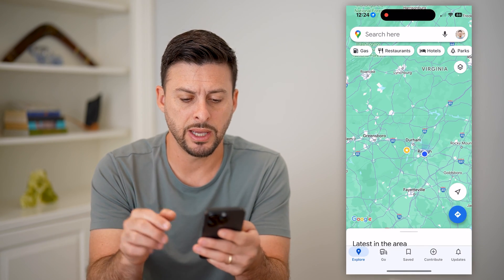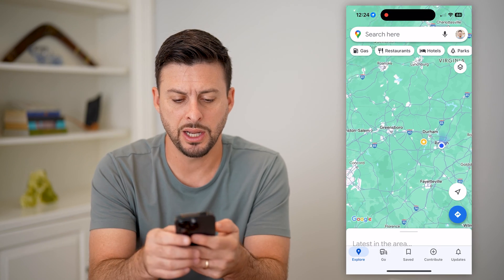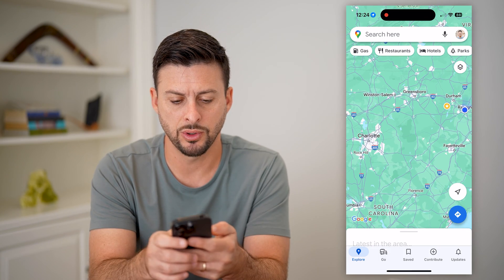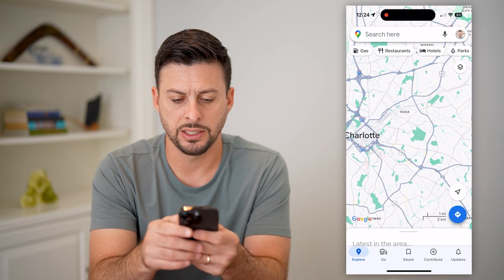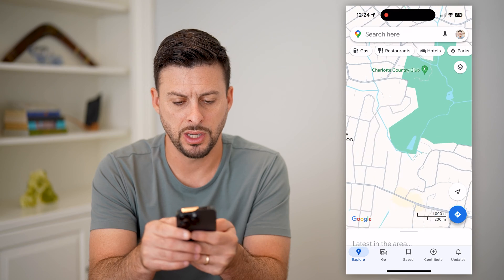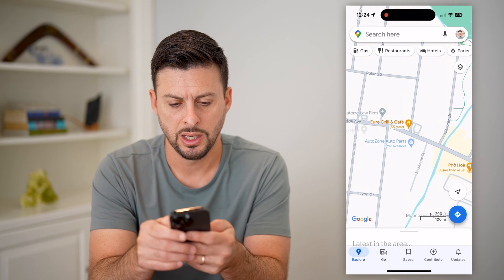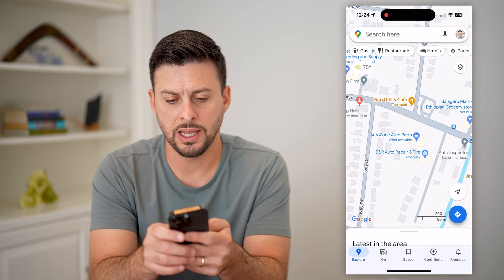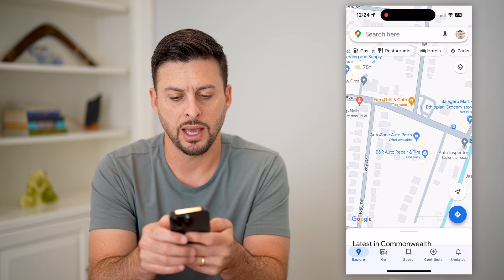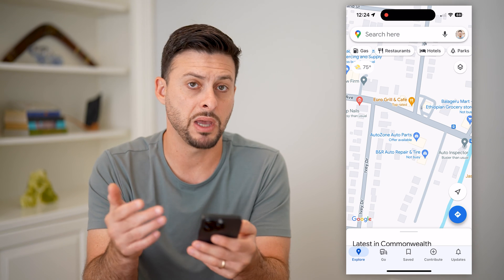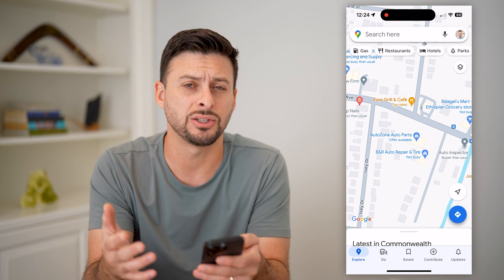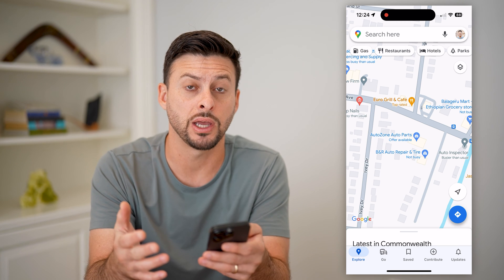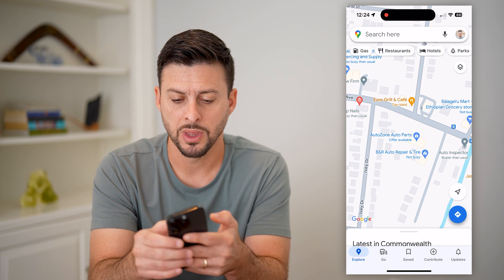Let's open up Google Maps here. I'm just going to zoom in to find a specific location. Let's say this Eurogrill and cafe — maybe I own that and it's closed, or it's just a fake location and I want to remove it.